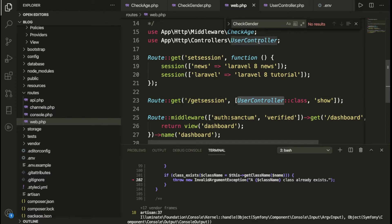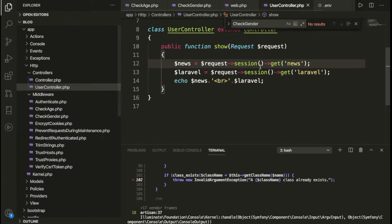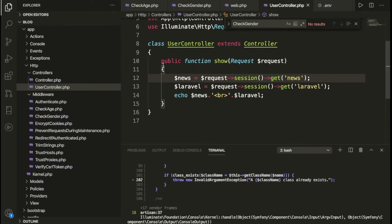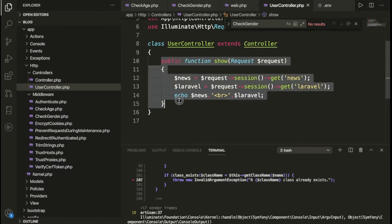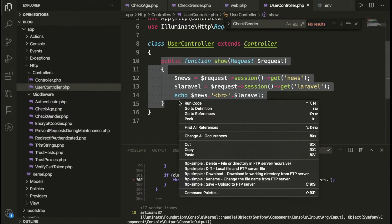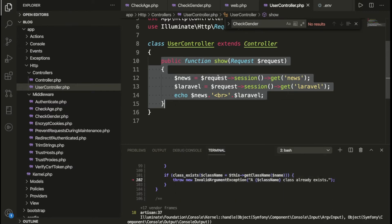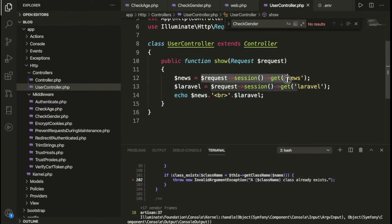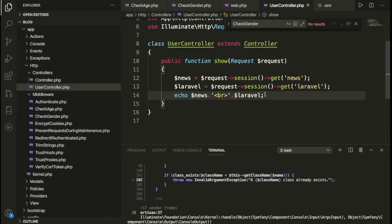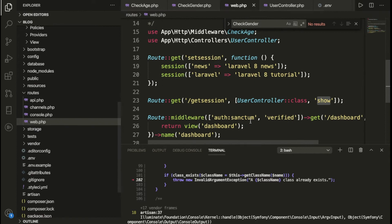We have the UserController and a method which handles the get session. When anyone hits that route, we are getting the values using get here, and we are printing the news and laravel values. Let me show you now — I'm going to go to web.php.